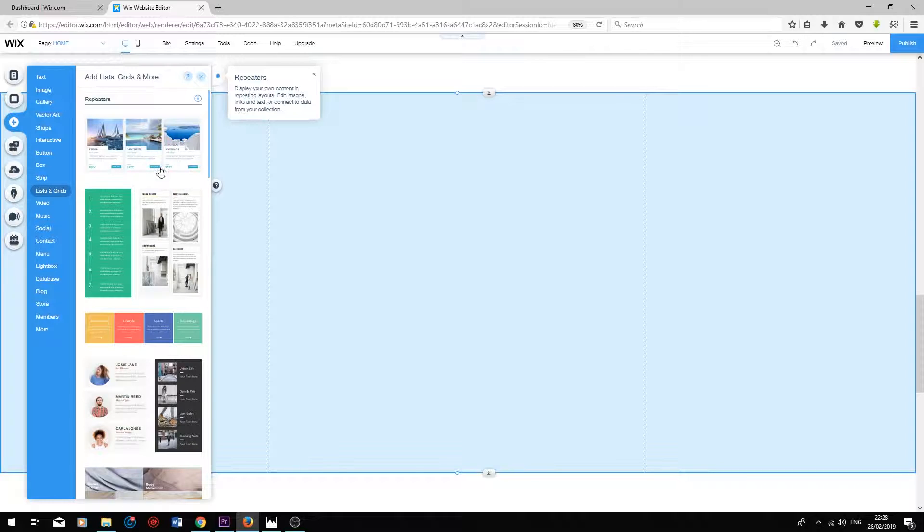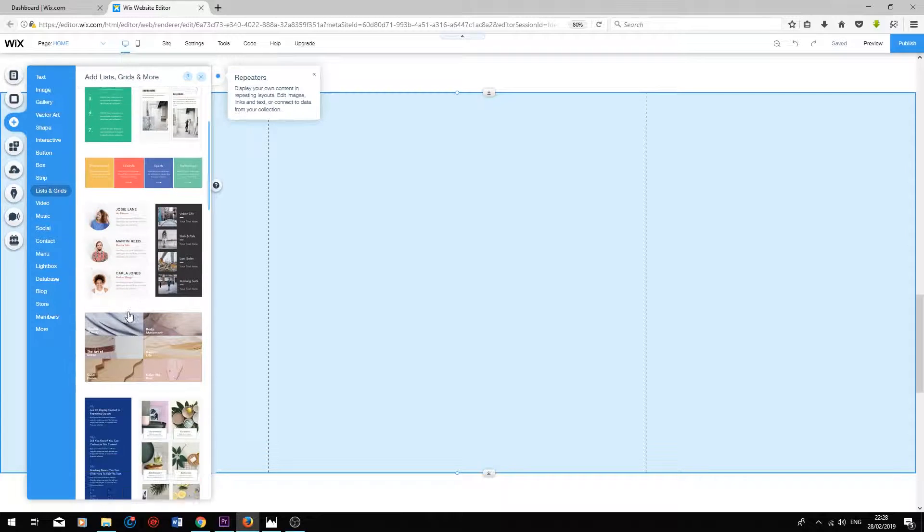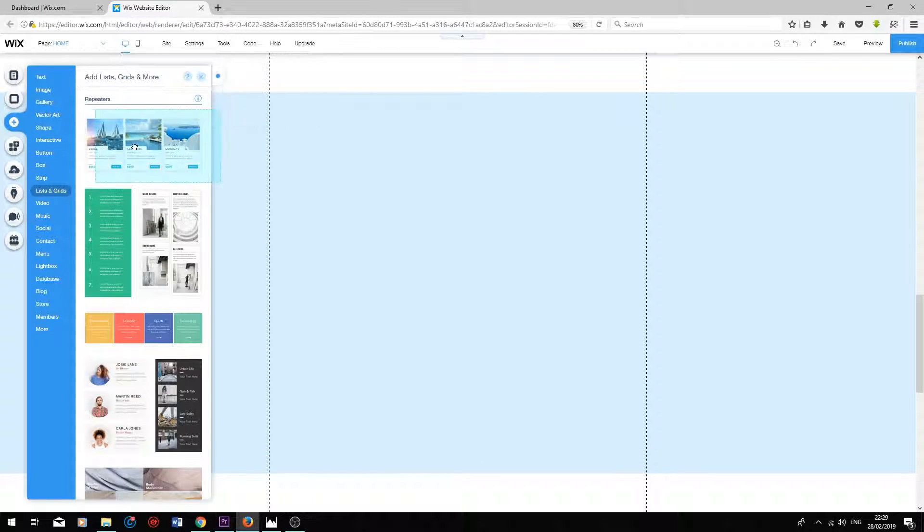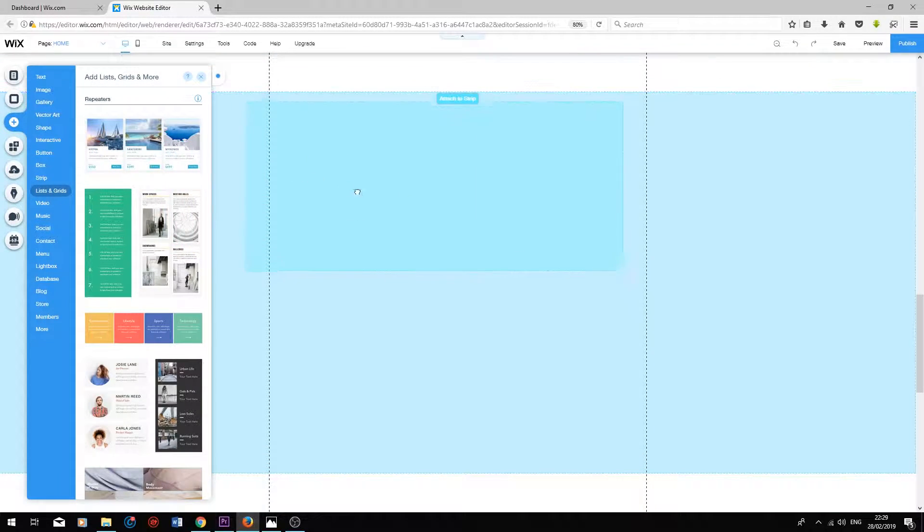The only things that have been changed are the images, text, colors, and settings used for each one. So I'm just going to drag one into the editor.